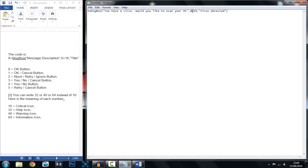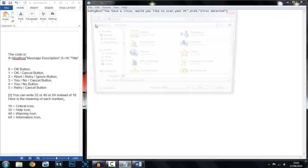Here we've got the numbers — 0 to 5. You put the number where the 0 is. So I've put 'You have a virus, would you like to scan your PC?' We're going to have a Yes or No button, so that's going to be number 4 — take away the 0 and put a 4. Where the 16 is, you pick the icon. Since it's a virus, it's going to be a critical icon.